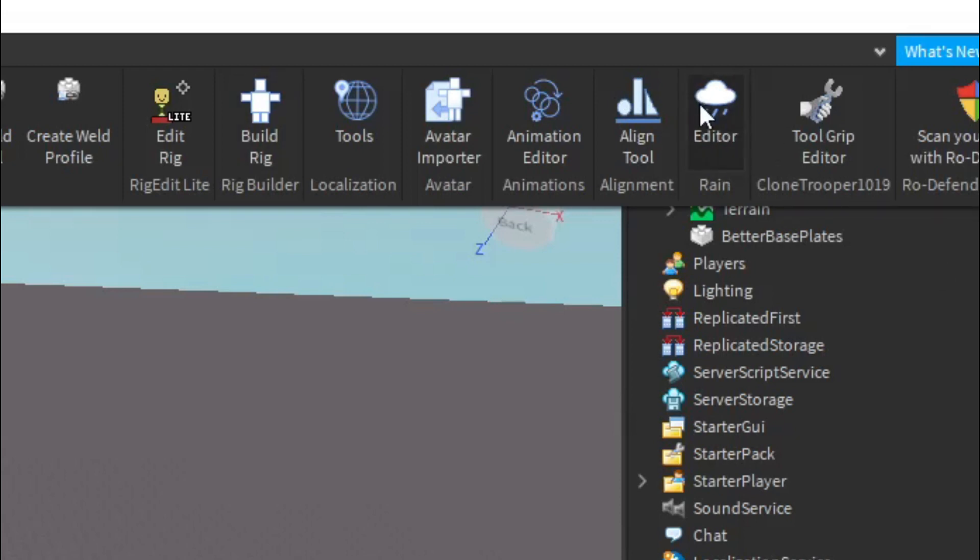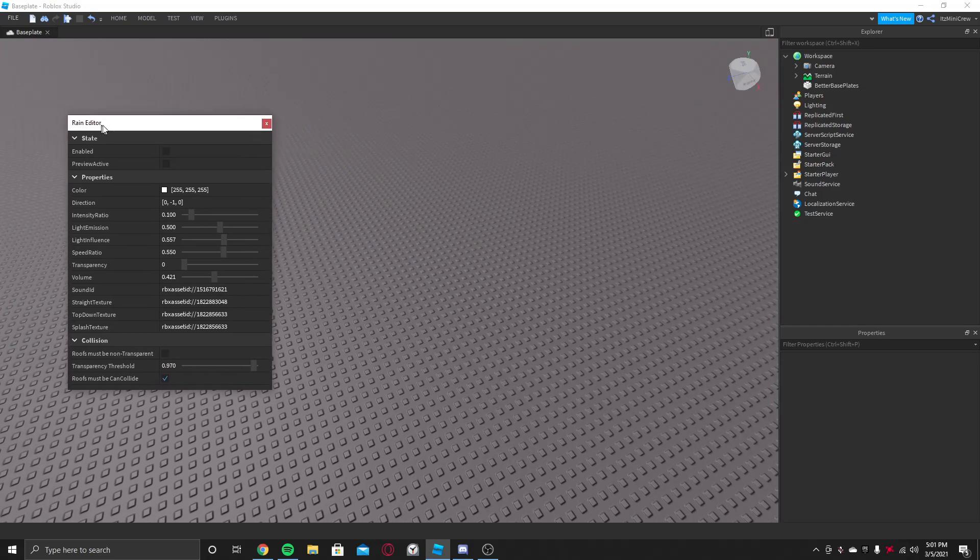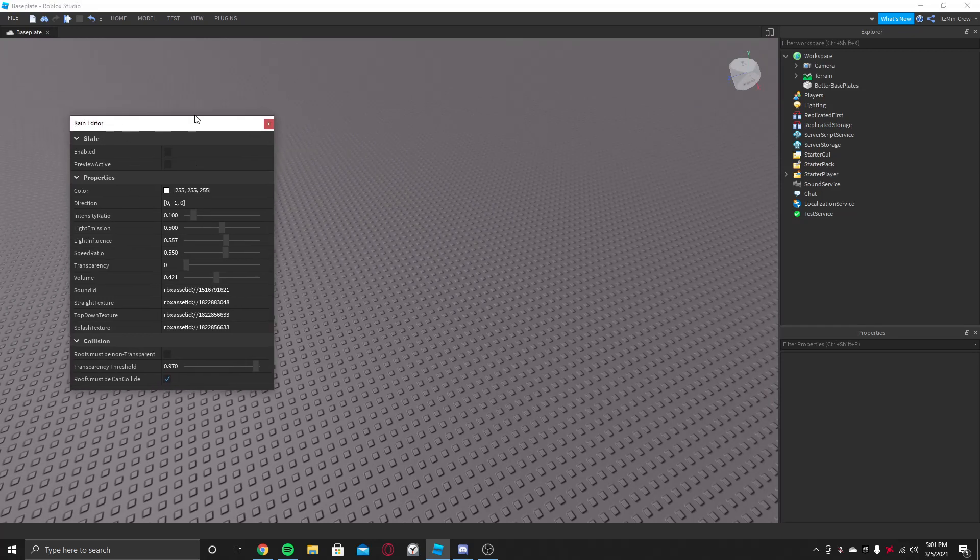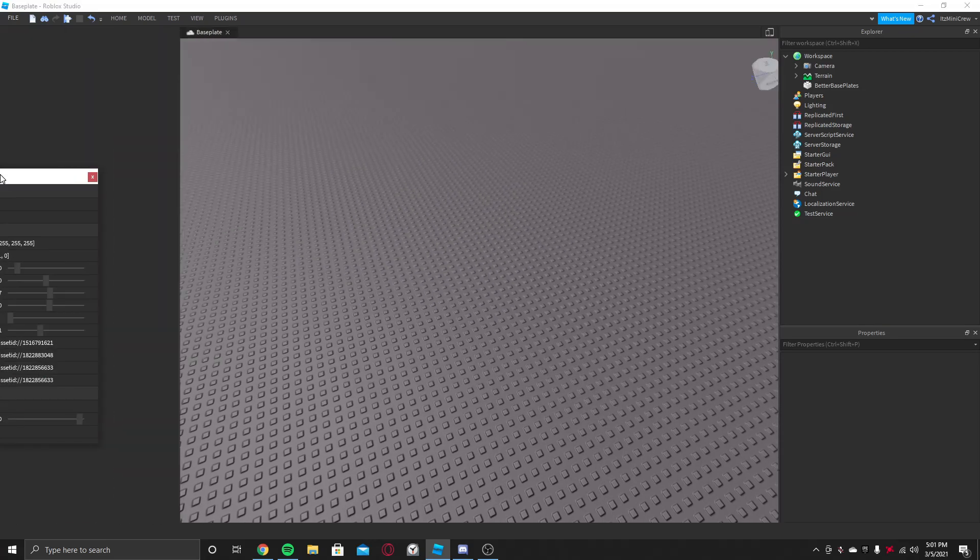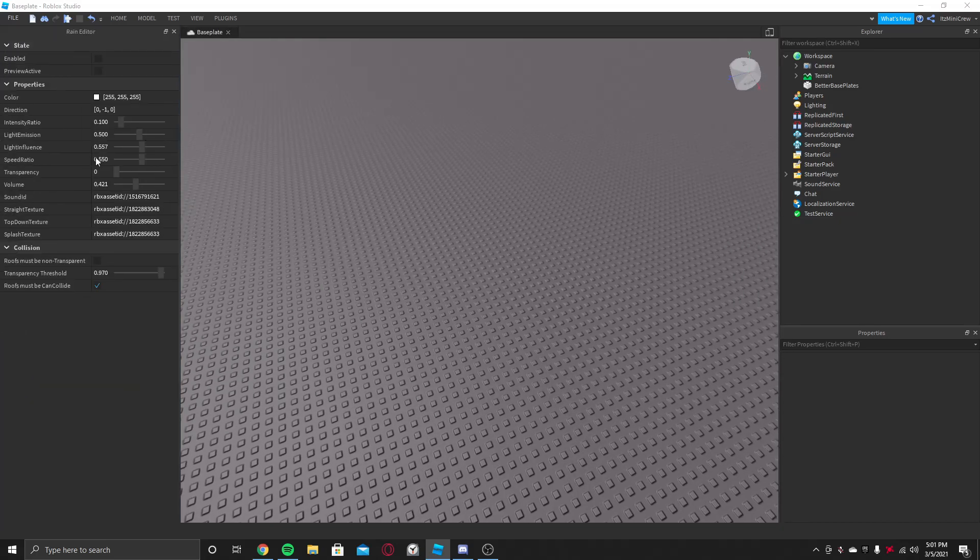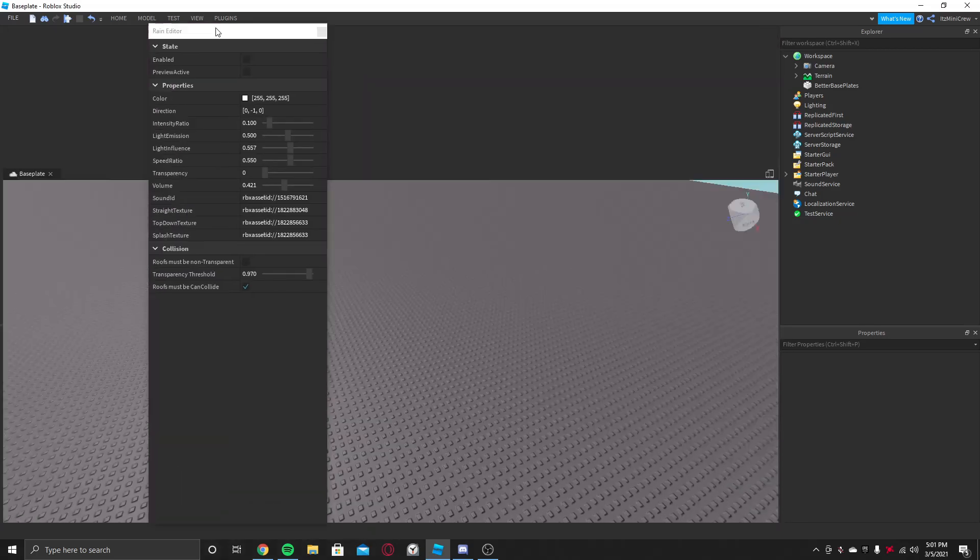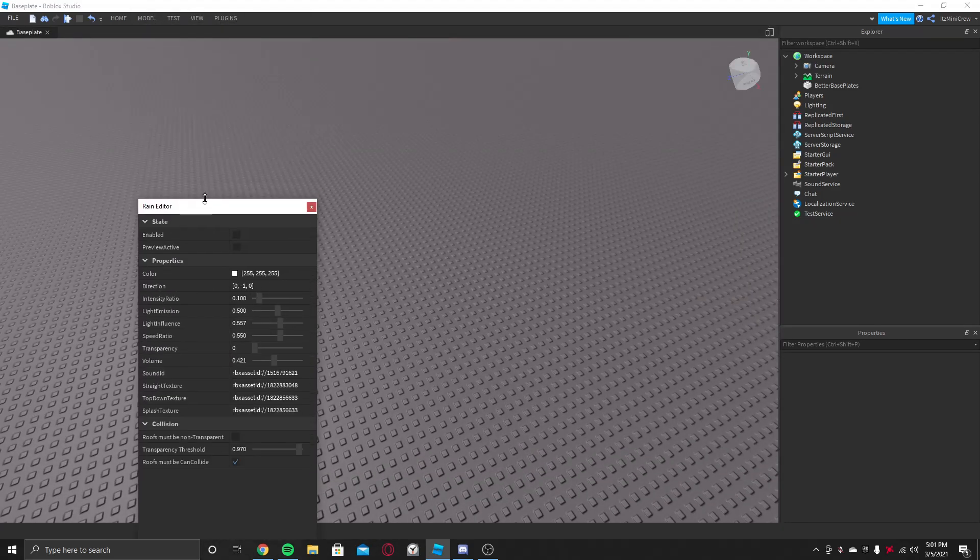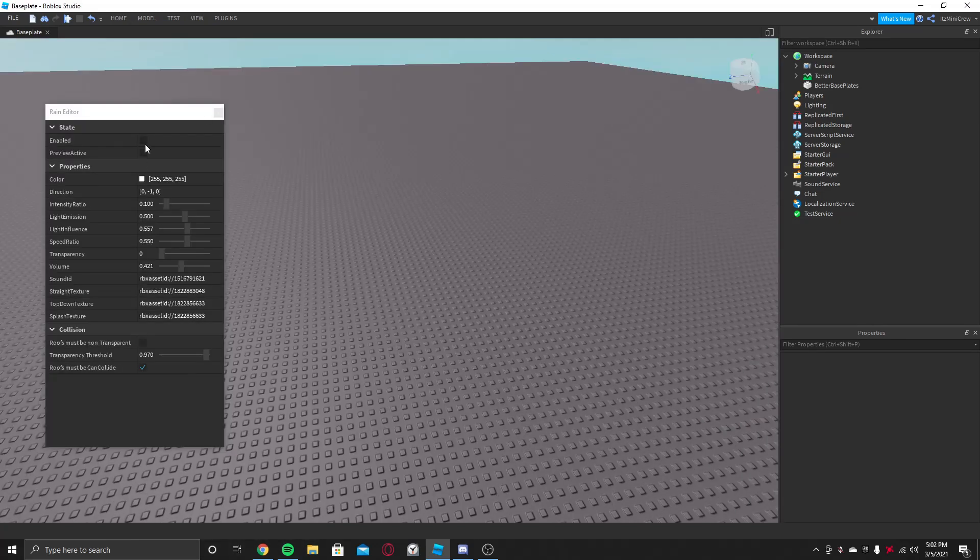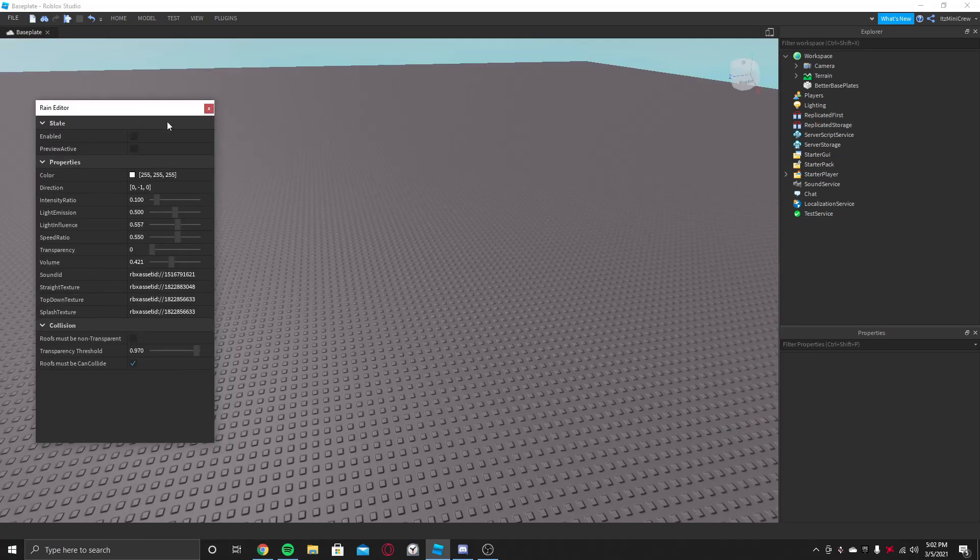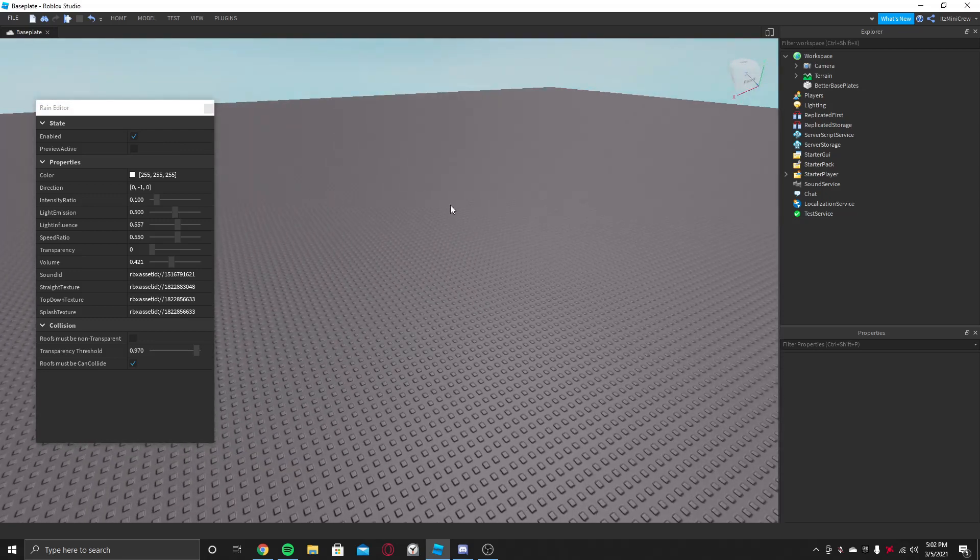And you will find it, just click on it. Once you click on it, a new window will open up called Rain Editor. You can even put it to the side like that, but let me just keep it like this.